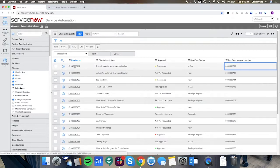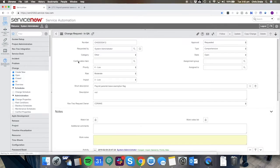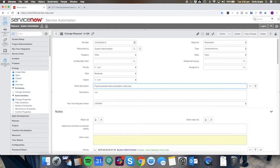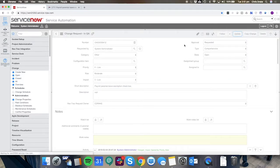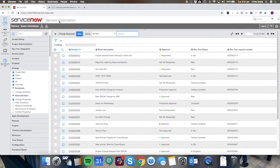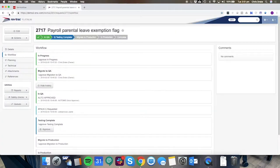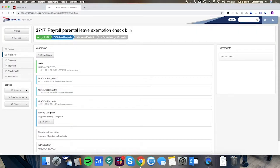If we make any changes inside of either ServiceNow so we might say it's not a flag it's a checkbox for example we can update that and that'll be reflected in the RevTrack request. Refreshing that we'll now see the checkbox has been added to the end of this request.